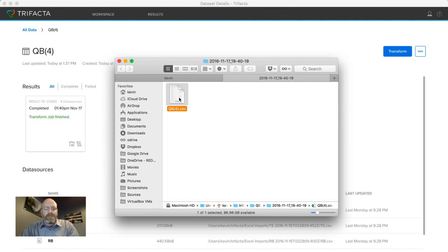So that's how you can use a tool like Trifacta to union four different data sets together and align all the columns accordingly. Thanks for watching.